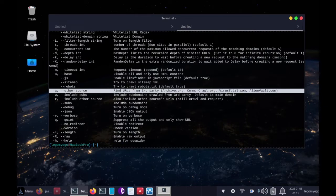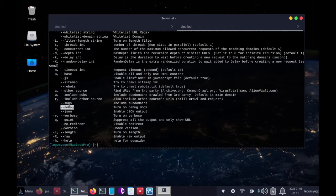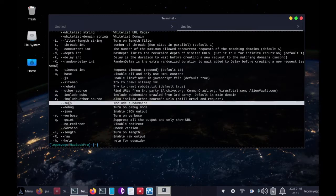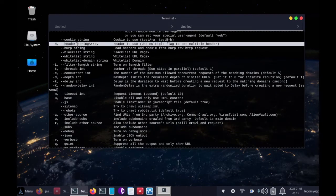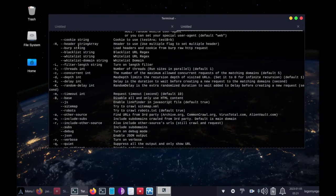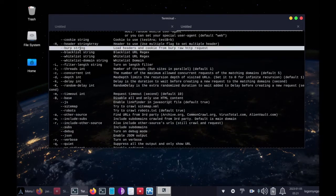And you can have it find subdomains too, and it also lets you use headers and cookies from Burp.